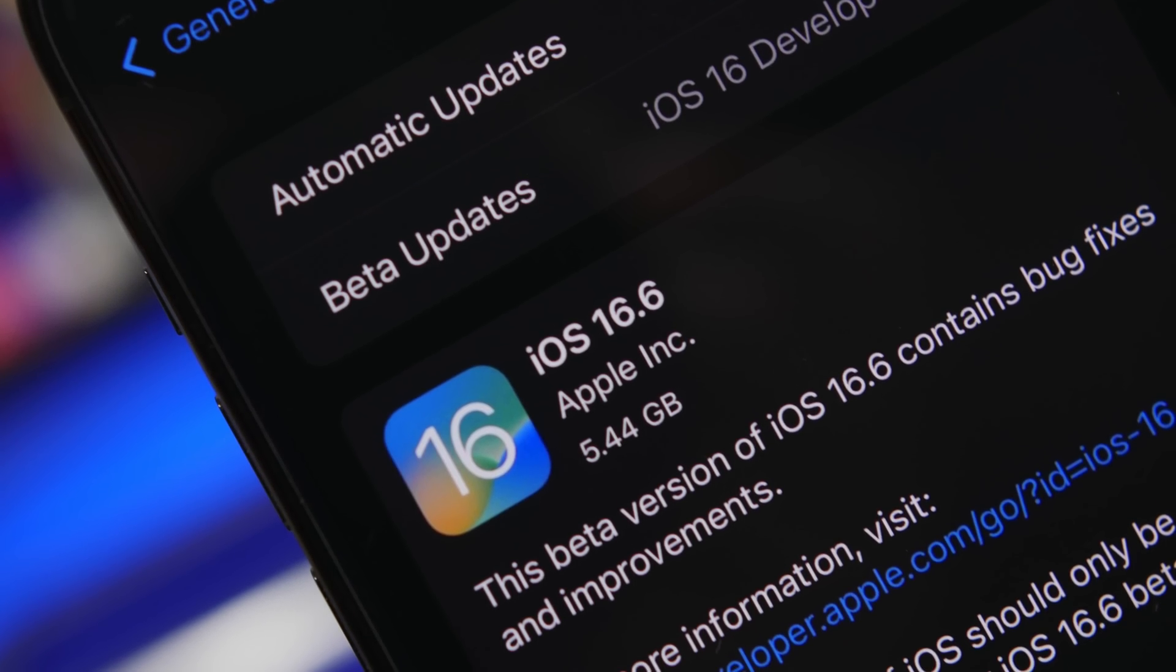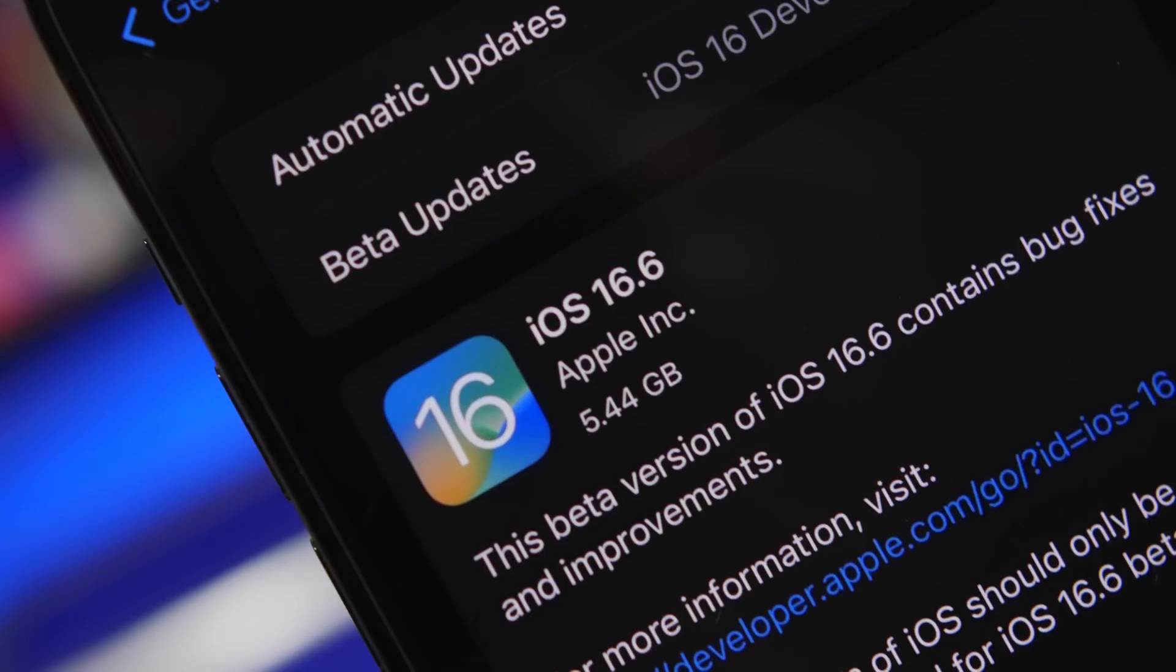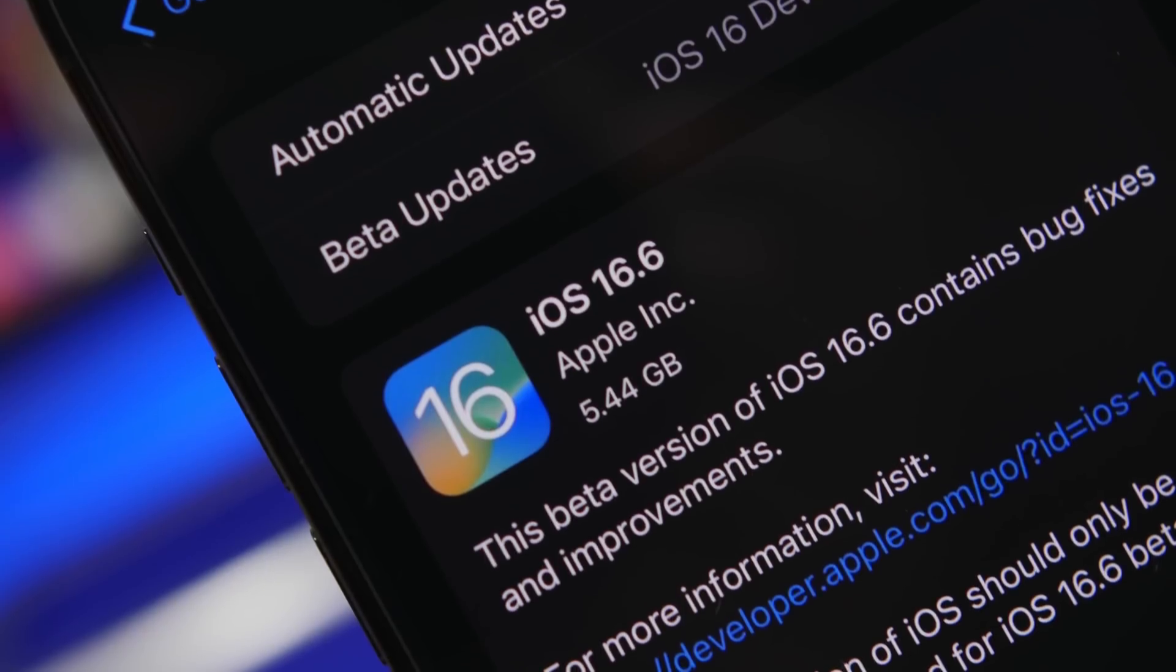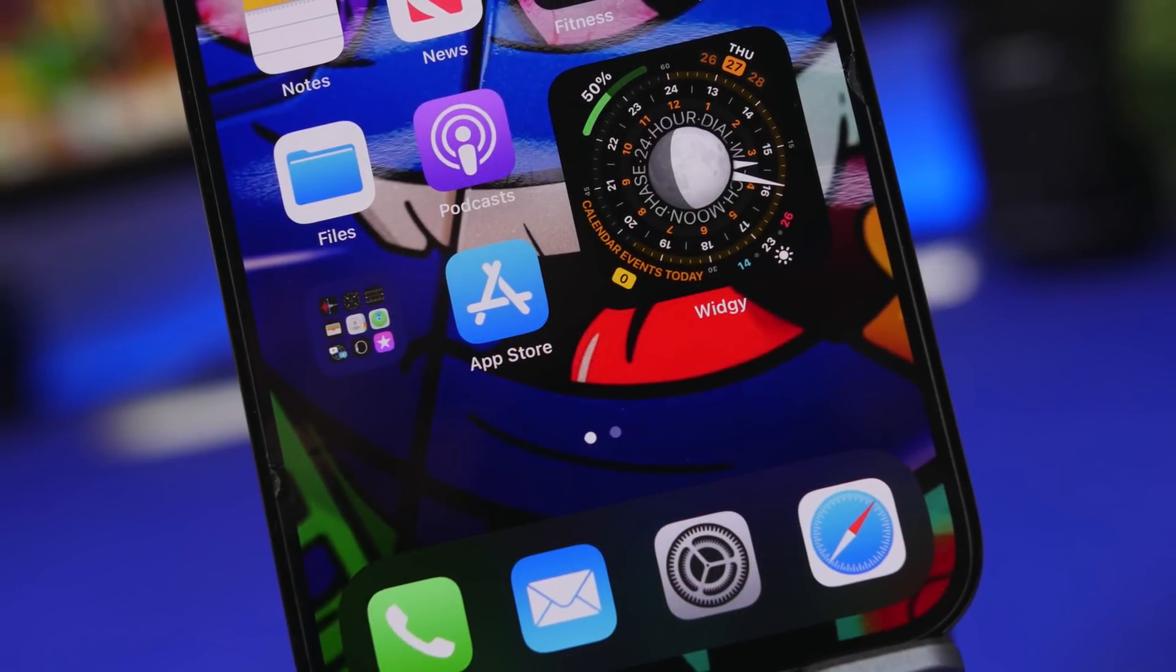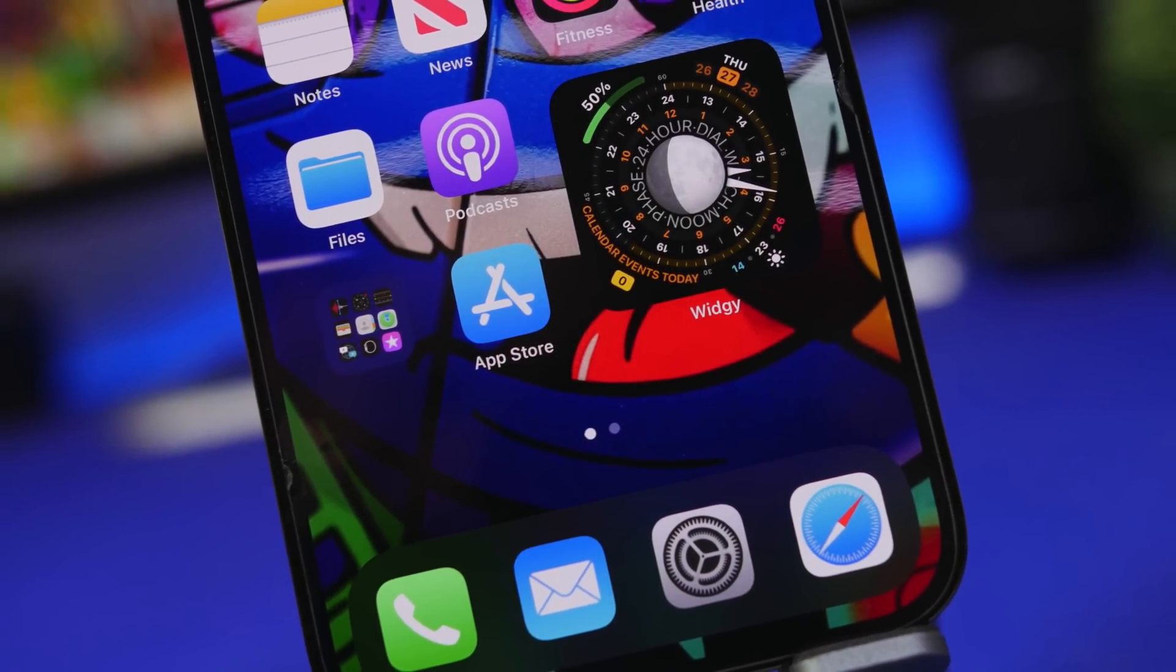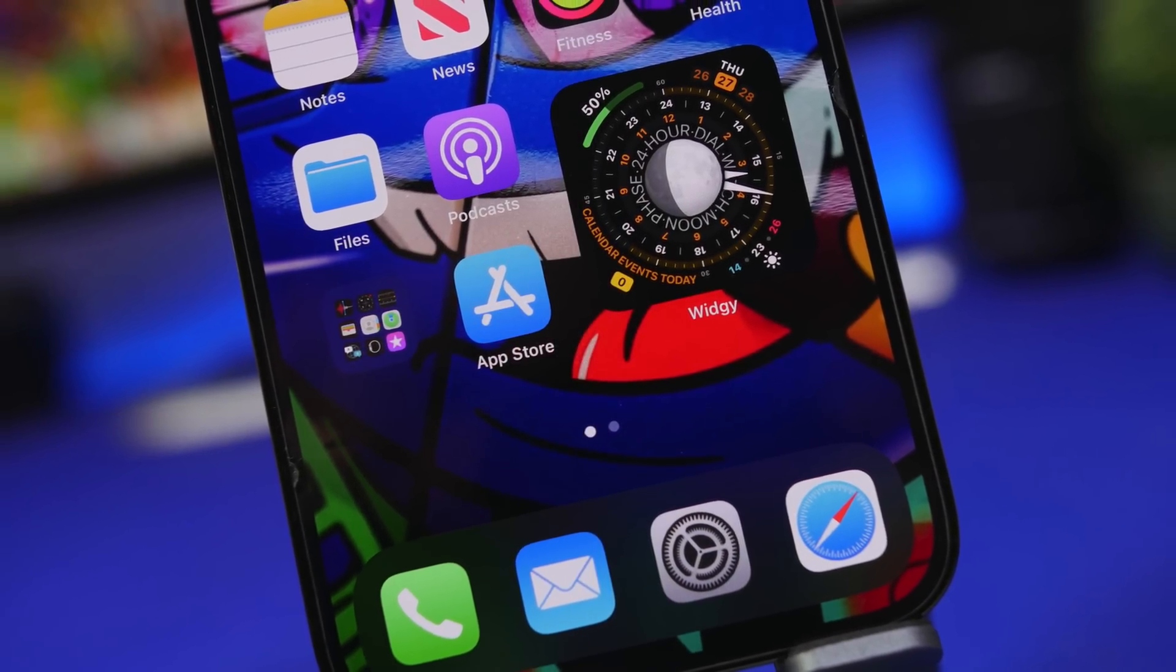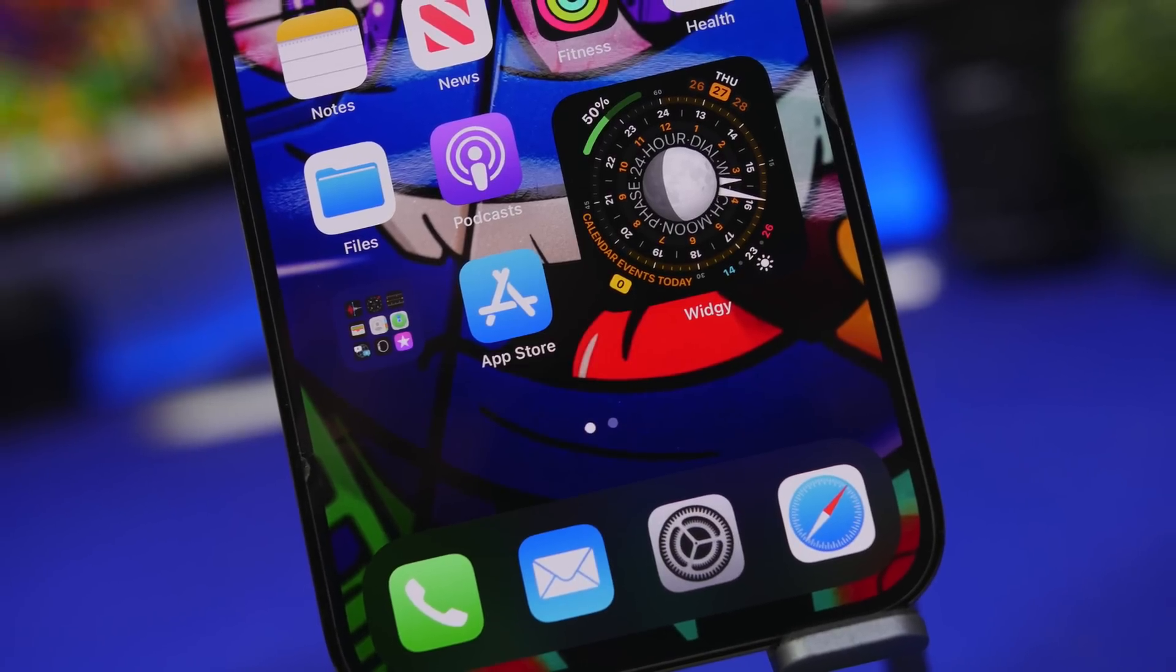But even though it's 16.6 there are still a lot of problems and I'm seeing a lot of reports from users having really bad battery life on their iPhone running iOS 16.6.